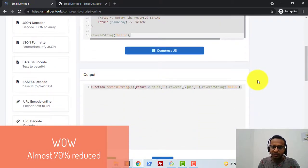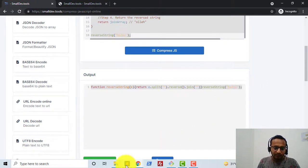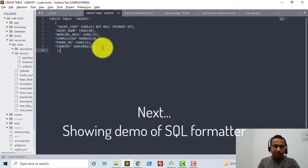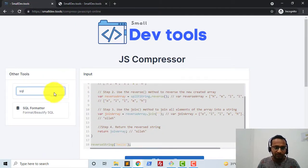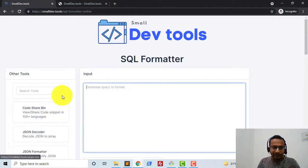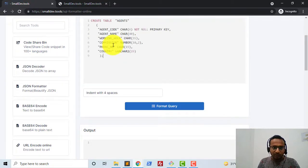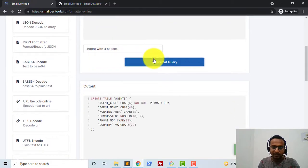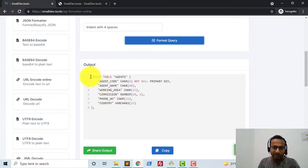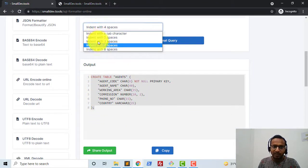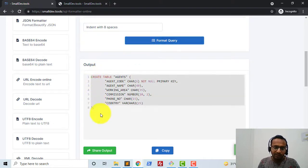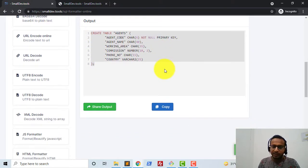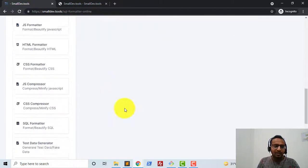In terms of saving memory or file size, the compressed output gets reduced a lot. Next, go to the SQL formatter — I'll copy the SQL code and format it. You can see the output is a lot more formatted. I can also select how many indentation spaces I need, and based on that it shows the formatted output. I can click 'Share Output' to share it with anyone.